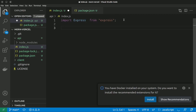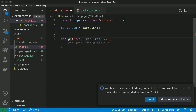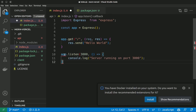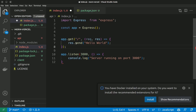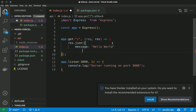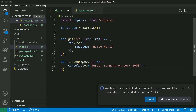In index.js, import express from express. Then const app equals express(). Then app.get with the route, and res.send hello world. Then app.listen on the port and I'll send a JSON response with message: hello world.